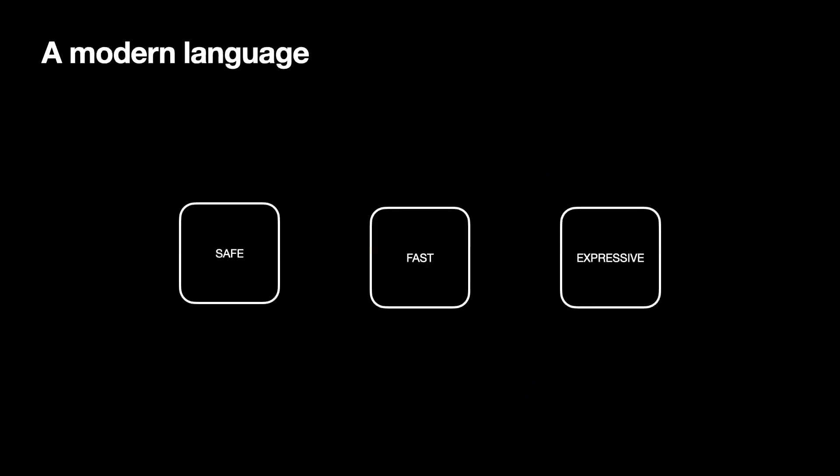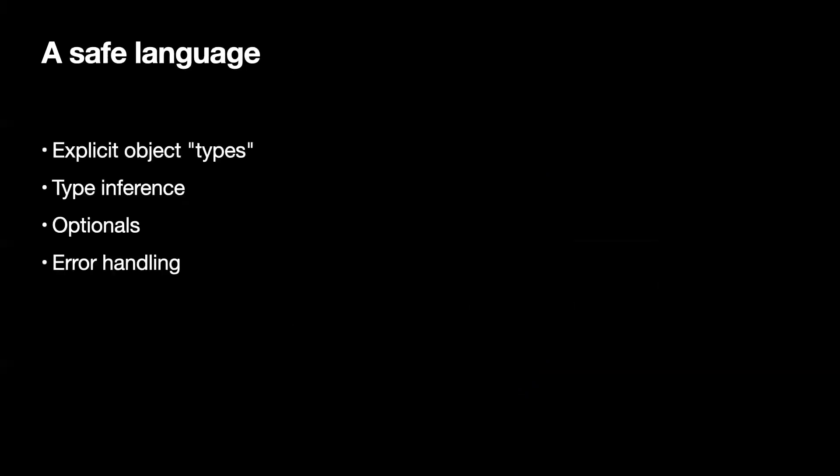Some of the key features that makes Swift an important language is it's safe, it's fast, and it is expressive. And we're going to talk about these in a little bit. It is safe because it's explicit object types. That means you have to specify when it's ambiguous, you have to specify the object types.